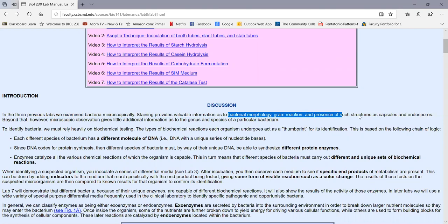We can stain to observe certain bacterial structures — we did a capsule stain, an endospore stain, and a flagella stain. But beyond that, the microscope is rather limited. One gram-negative bacillus looks pretty much like any other gram-negative bacillus under the microscope.